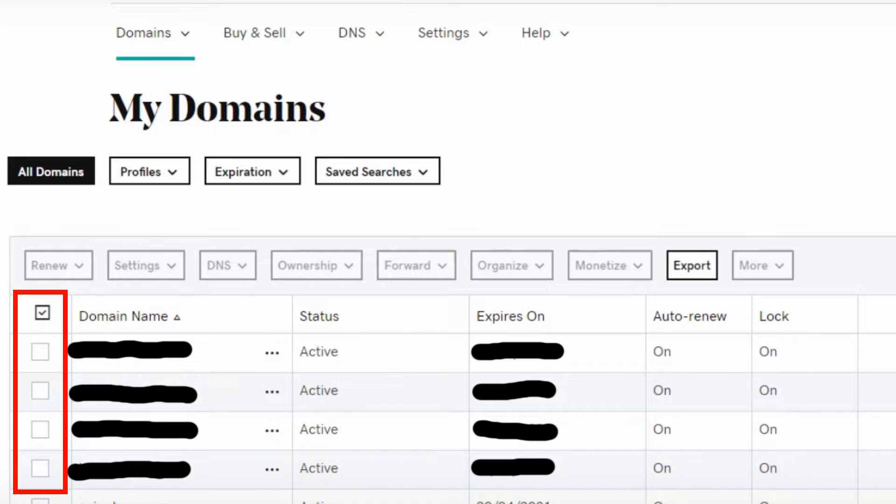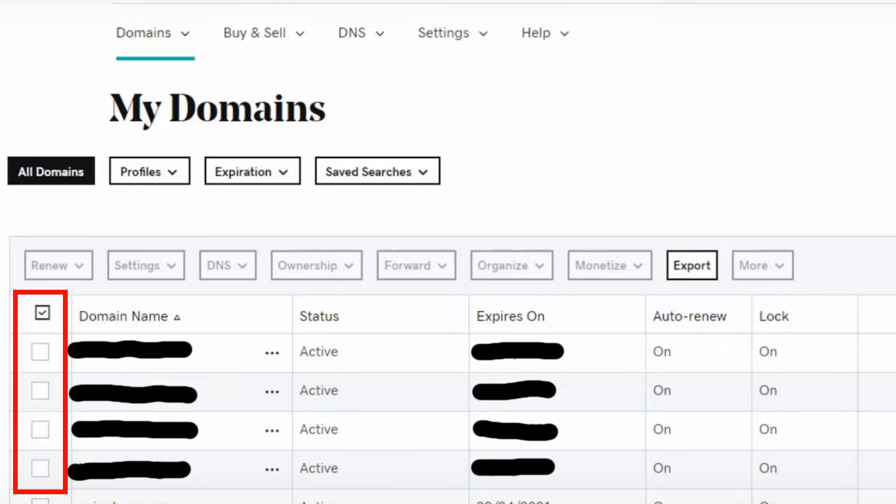After you are signed into your account, the first step is to go to your GoDaddy product page, scroll down to Websites plus Marketing, and select Manage next to your website to open your site.